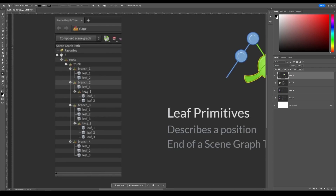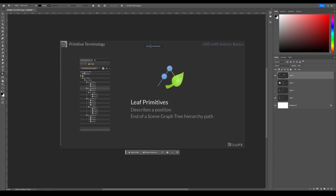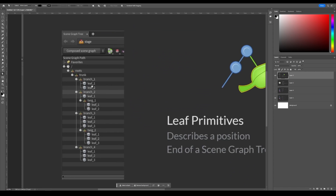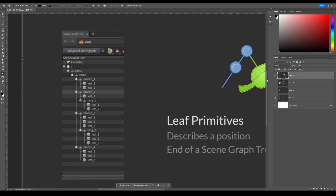So this would be leaf, twig, branch — branch one, two, three would be under a trunk, and the roots are kind of the main assembly. In this case they're all set to XForms with primitives set to cubes, but you could set them as assembly, group, component, or subcomponent.